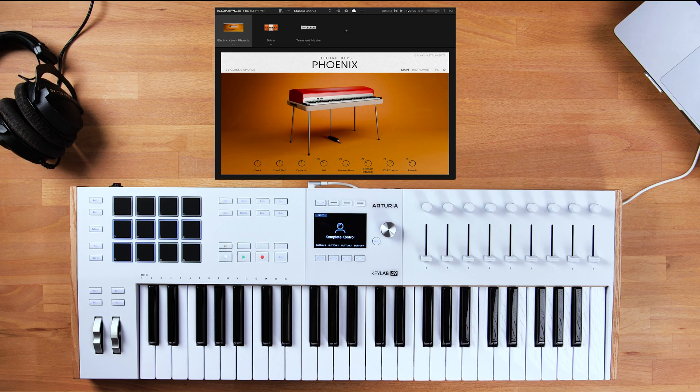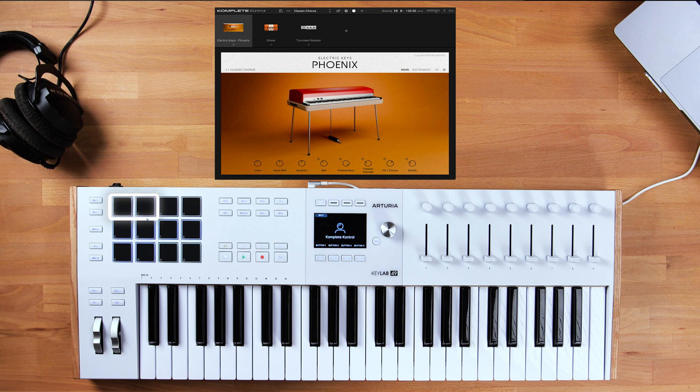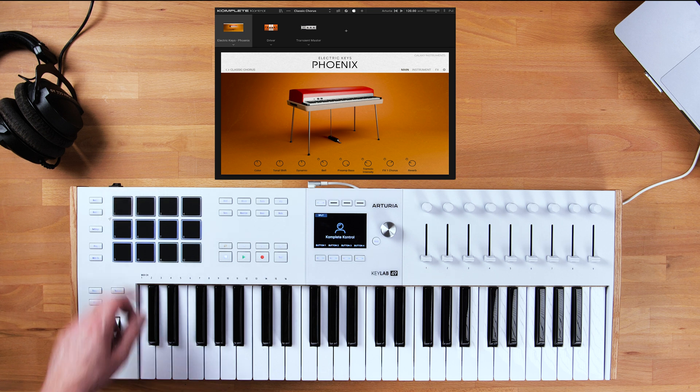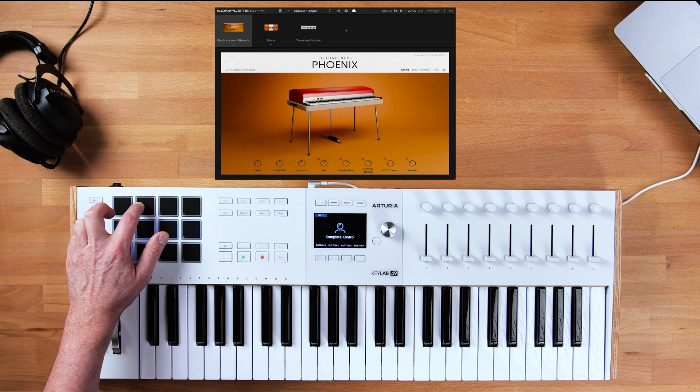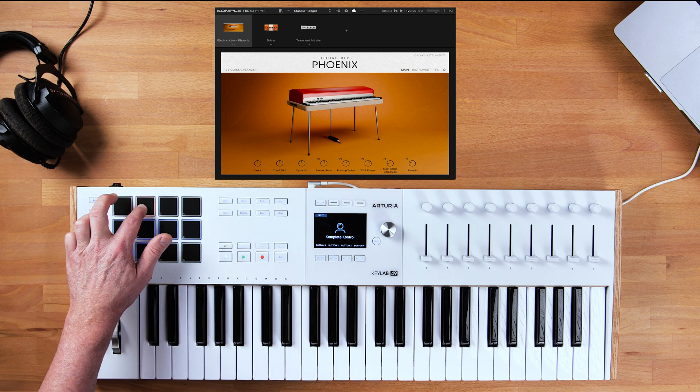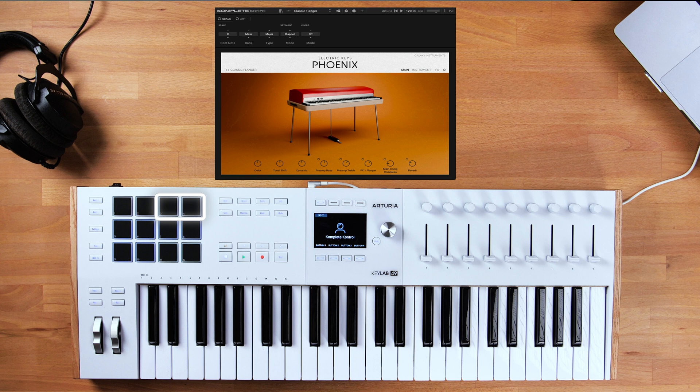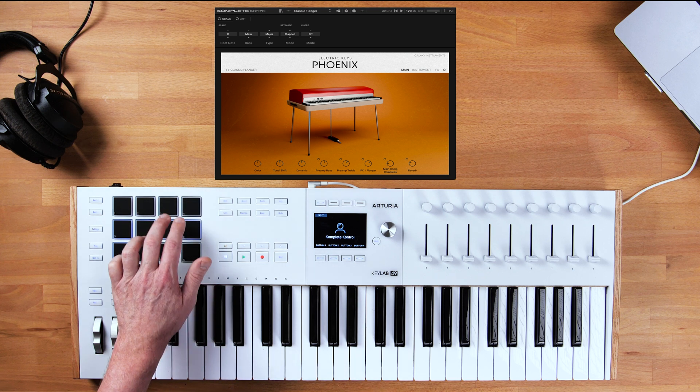On the Arturia KeyLab 49, the following buttons are mapped. These two pads allow you to switch between sub-pages.